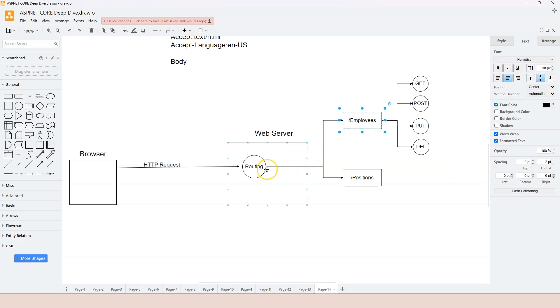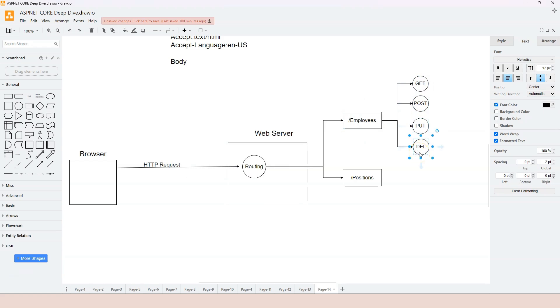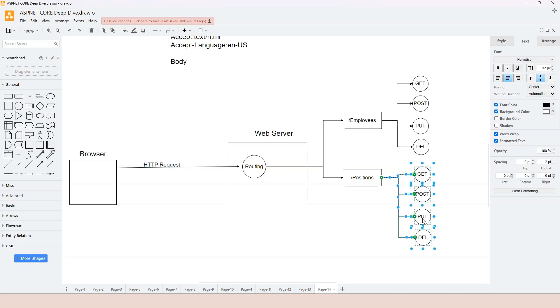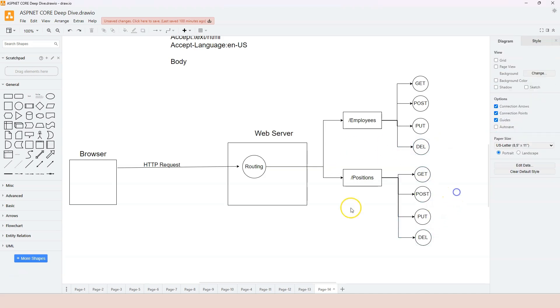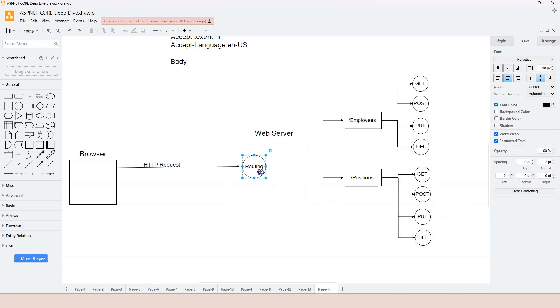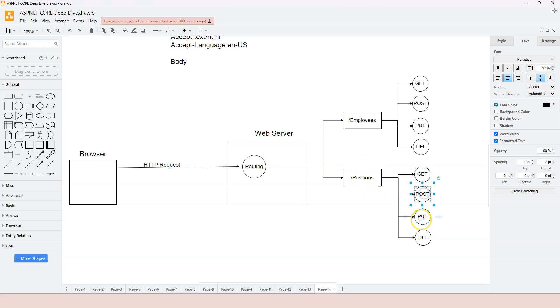So if the request should go to the slash employees location, then we look at the verb, or we can call it method, to determine which endpoint handling logic needs to be hit. Or we can say which endpoint handler needs to be hit. Same thing with the slash positions. So we need to route the request to the slash positions location. Then we look at the verb to see which endpoint handler needs to be triggered for this particular location.